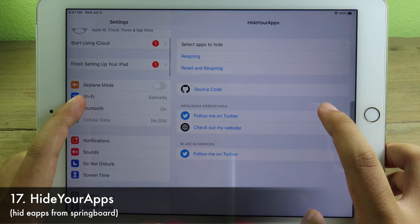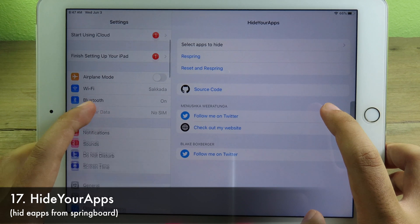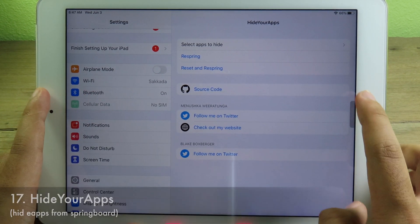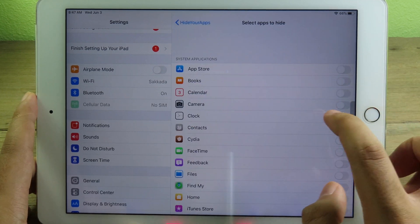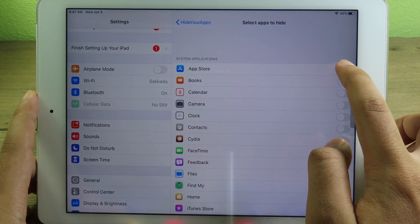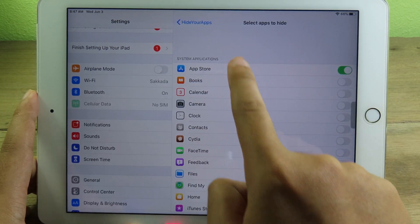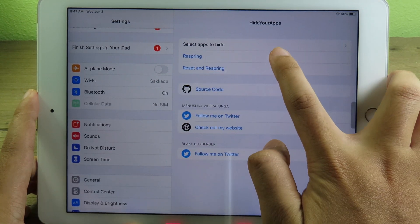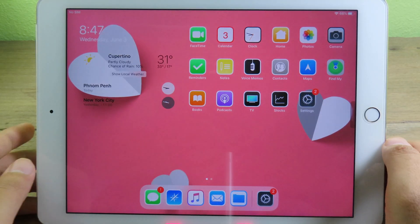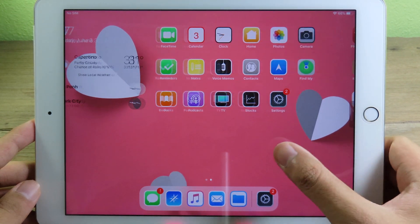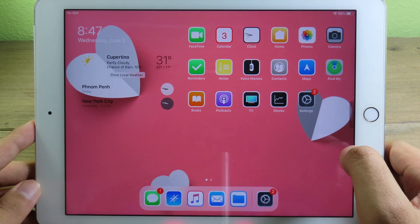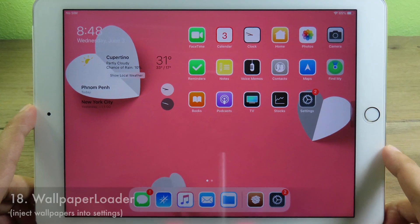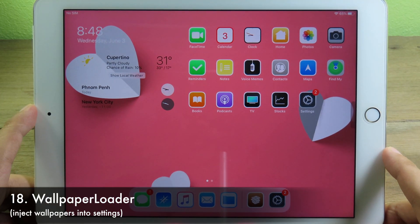This tweak allows you to hide apps from SpringBoard. For example, I'm going to hide the App Store by enabling the toggle and respringing the device. After hiding it, when we go back to the home screen, the App Store is no longer visible.